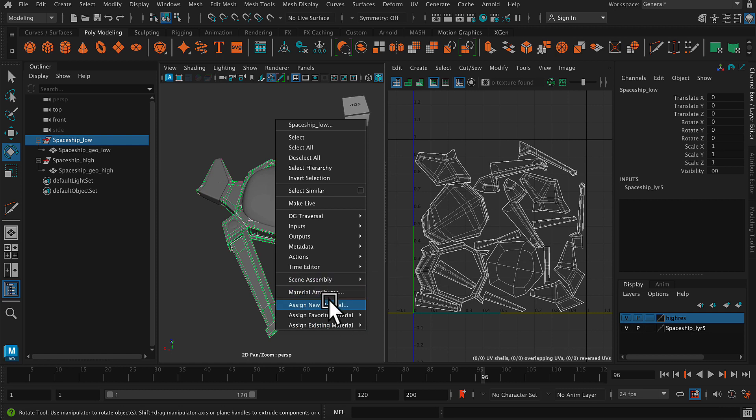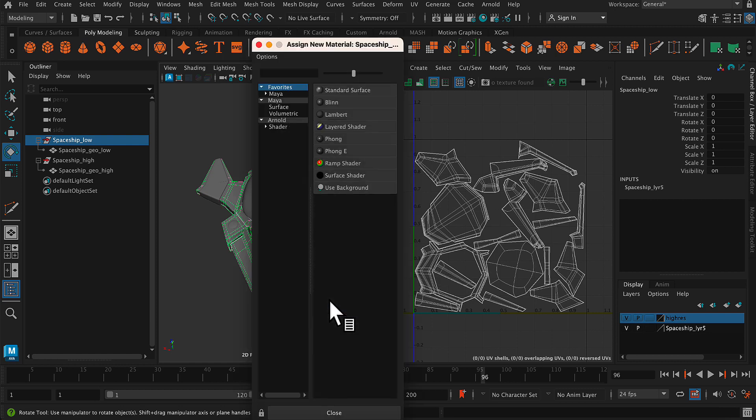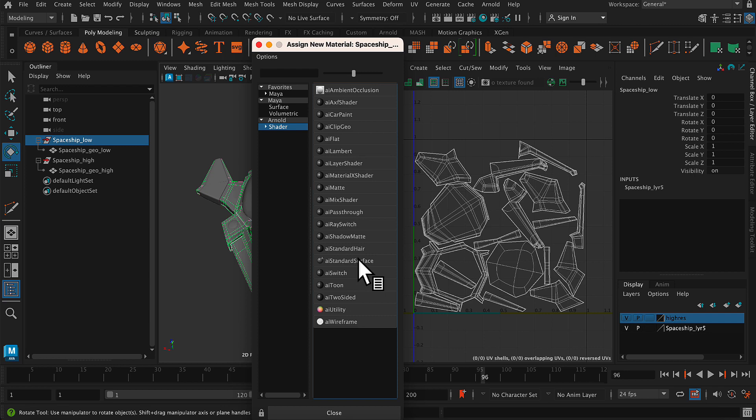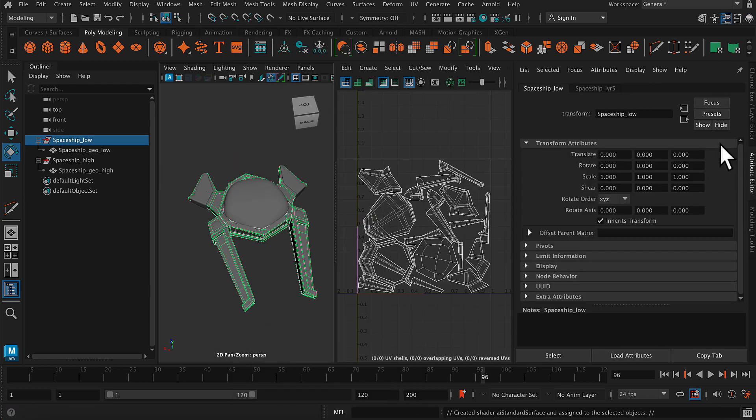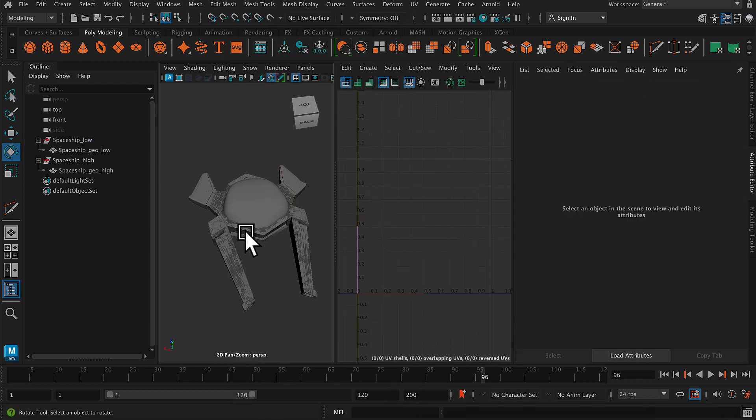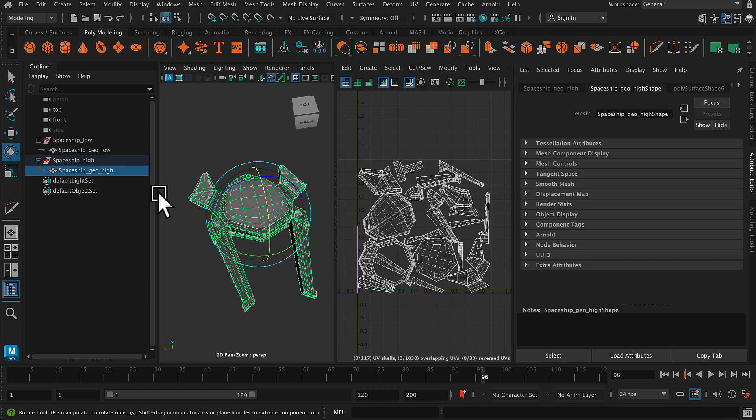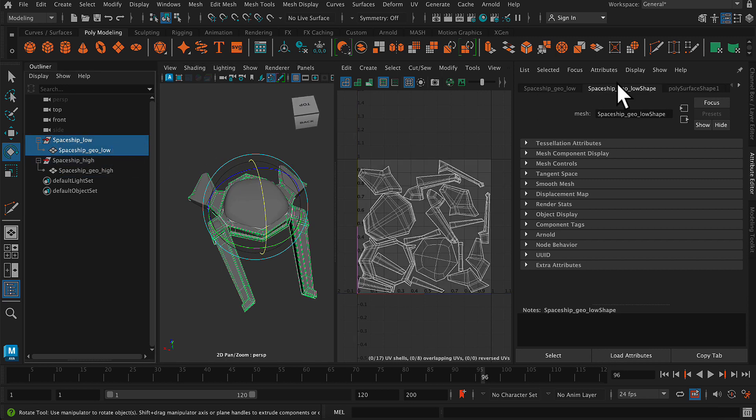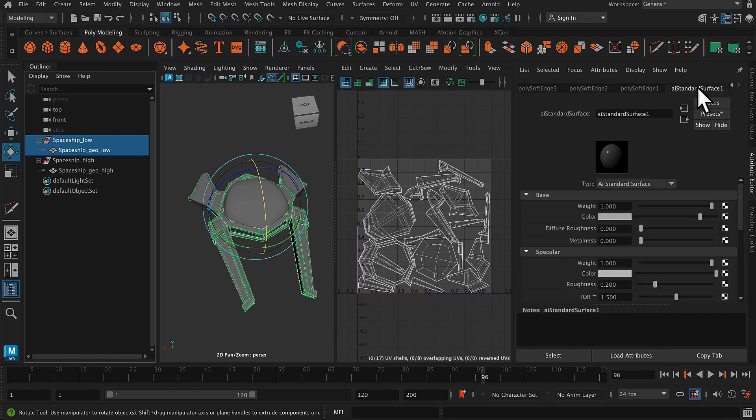I'm going to assign a new material to each and choose AI Standard Surface. So this is technically optional right now, but it is kind of good practice to assign a new material. And then I'm going to go to my high resolution model and assign the same material. So this one, this is my low, and it has the AI Standard Surface.